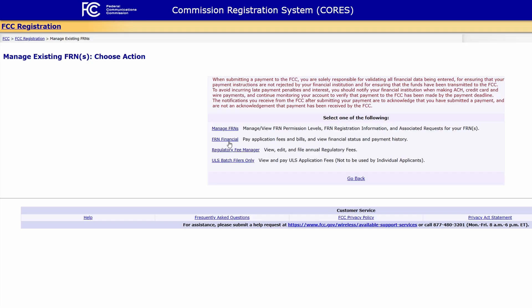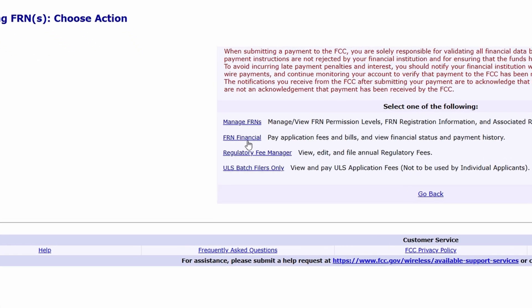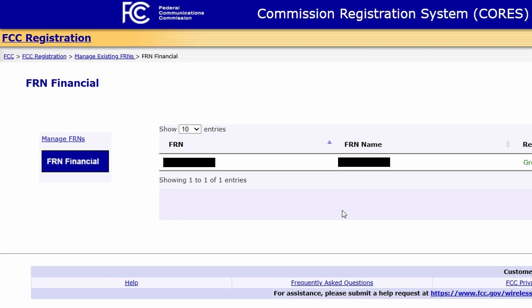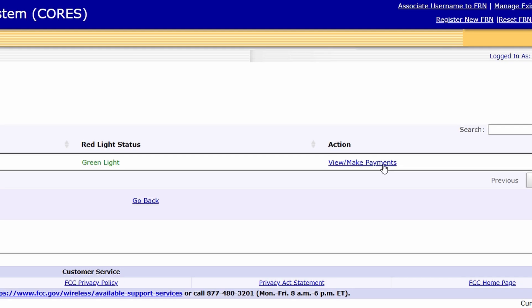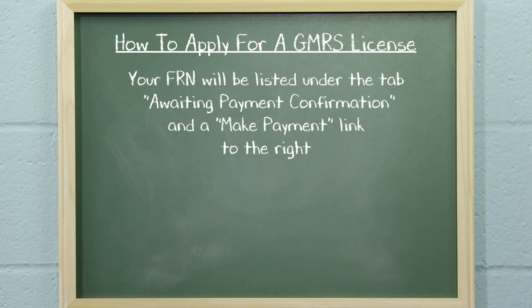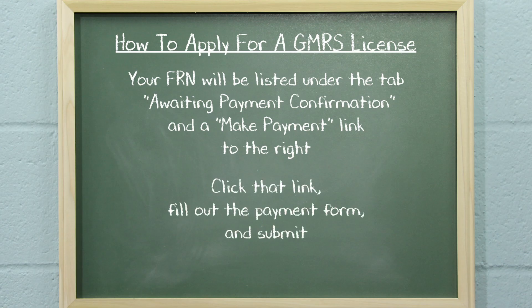Now, you have to pay the license fee. On the Manage Existing FRNs page, click on FRN Financial. This will take you to the page where you begin the fee payment process. It should list your FRN number on the left and the link 'View or Make Payments' to the right. Click the link to go to another page with the FRN listed under the tab Awaiting Payment Confirmation and a Make Payment link to the right. Click that link, fill out the payment form, and submit.